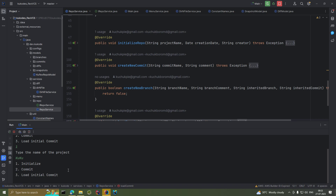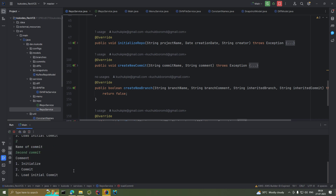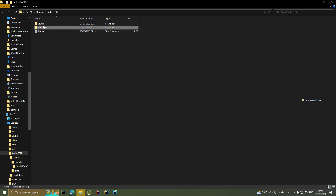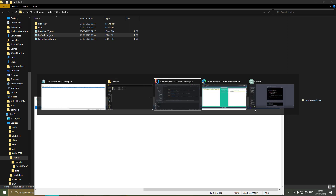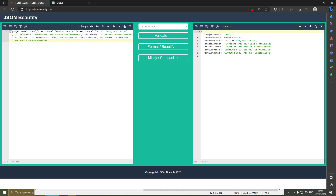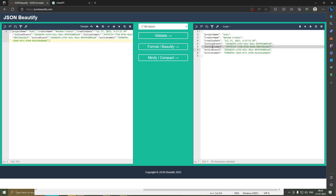We select option two and name the commit 'second commit'. Back in the project directory everything looks the same visually, but if we go into .kooflex and open kooflex_repo.json, the initial branch and active branch haven't changed since we only have one branch. However, the initial commit and active commit are now different — the active commit has updated to the ID of the newly created second commit.